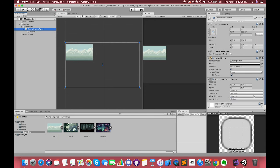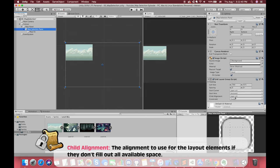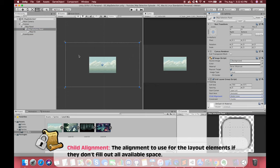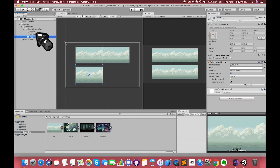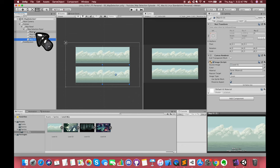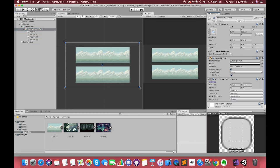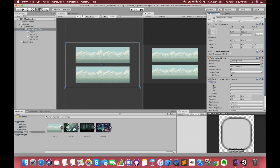We can manually change the values according to your background size. Then select the child alignment option and choose middle center. Make sure you have selected the map01 game object and press Ctrl or Cmd+D on keyboard to duplicate our map01. Now 4 map images have automatically laid out in a regular pattern.